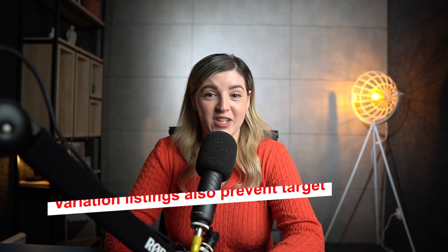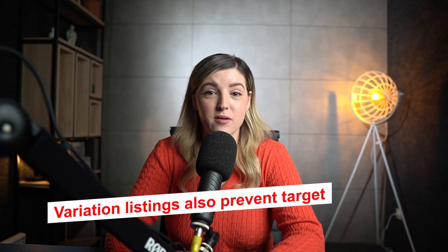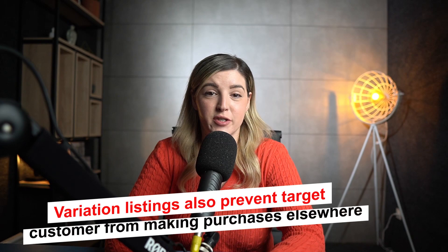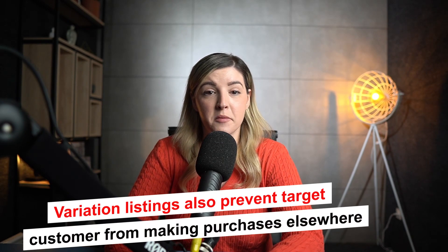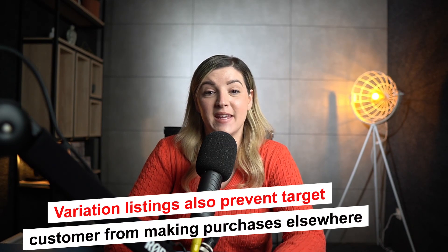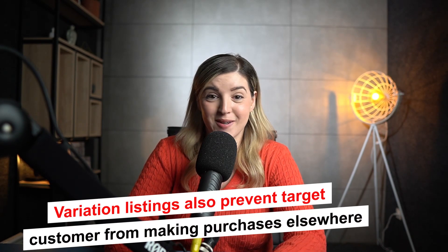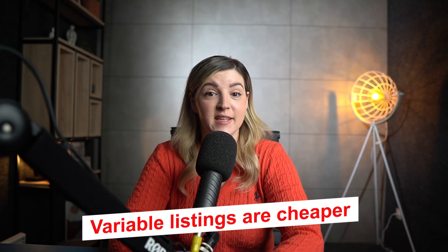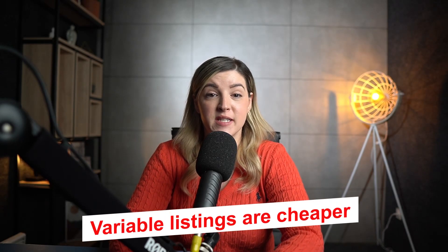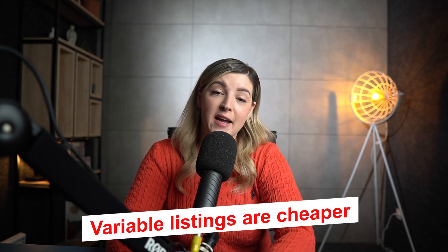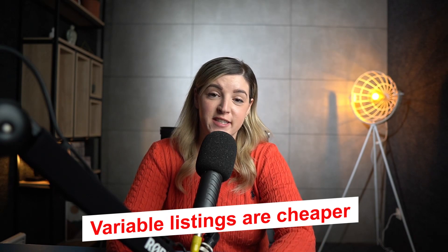Variation listings also prevent your target customer from making purchases elsewhere. If you have a single item listing and it doesn't match a buyer's search, the customer may assume you don't have what they're looking for in stock and probably they will look into another seller. Variable listings are cheaper since eBay does not charge an additional fee for variants you add to your listing.